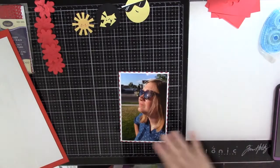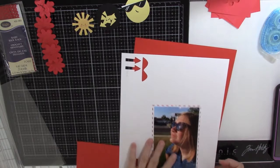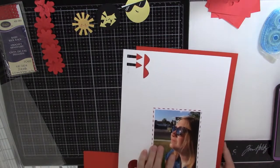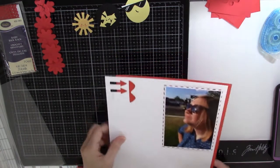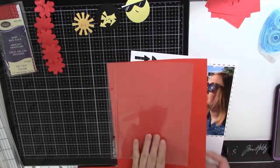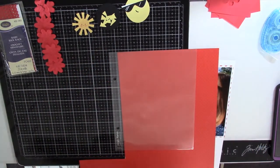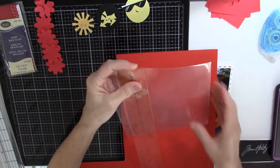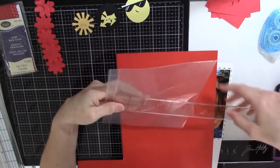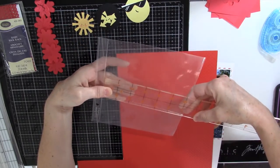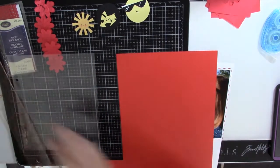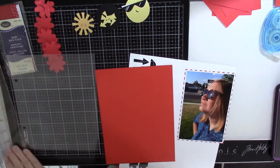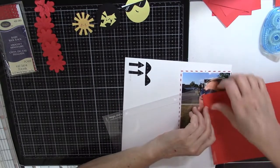I wanted a double matted background like this, so I'm going to cut this piece to fit this pocket, which is eight and a half by six and a quarter.